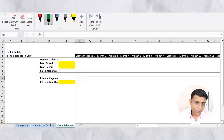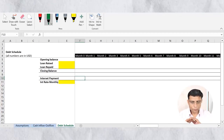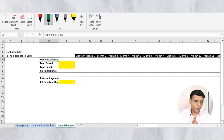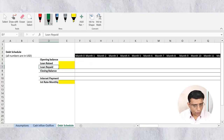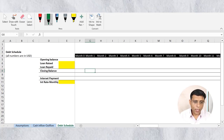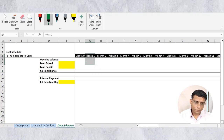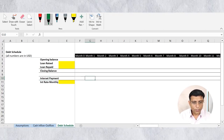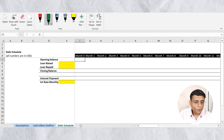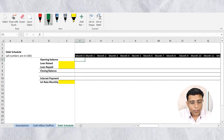Hello friends, welcome back. In this video we will prepare a debt schedule. We have a format showing opening balance, debt to be raised during the month, debt to be repaid during the month, and the closing balance. On the basis of this debt balance, I'll calculate my monthly interest expense based on the rate of interest.